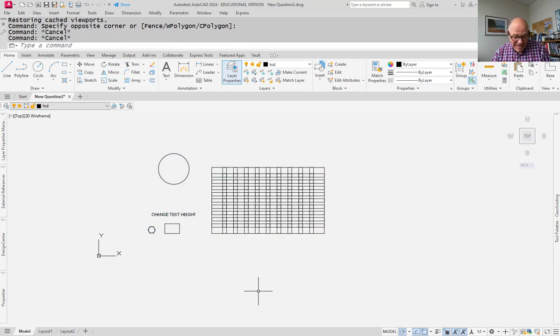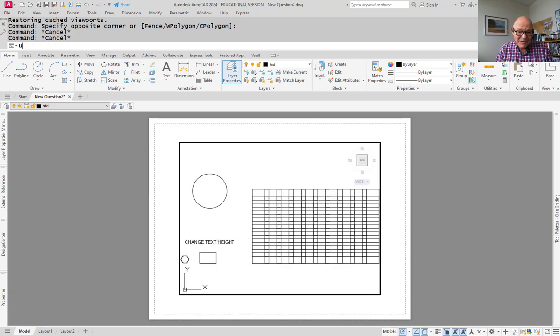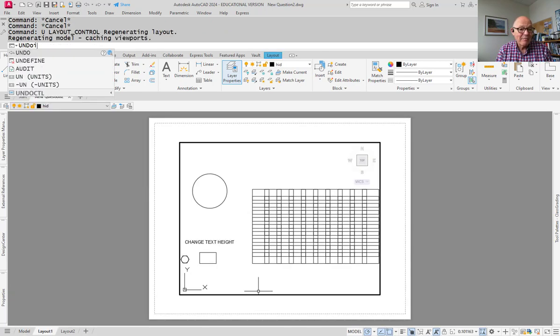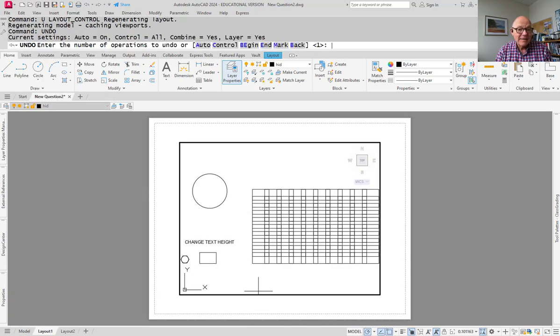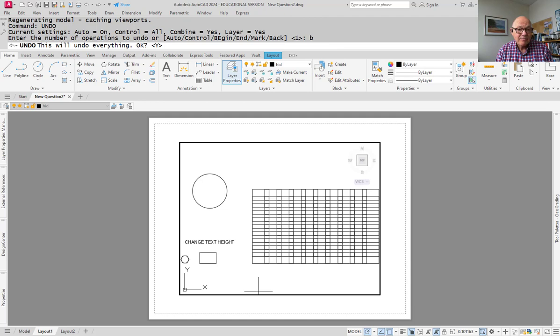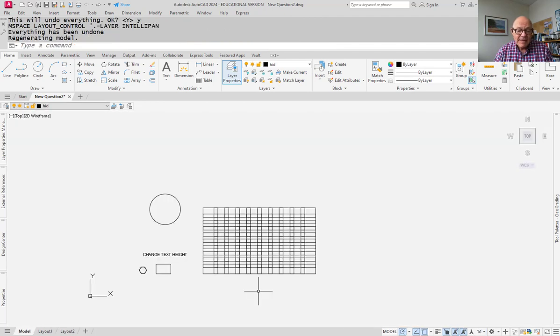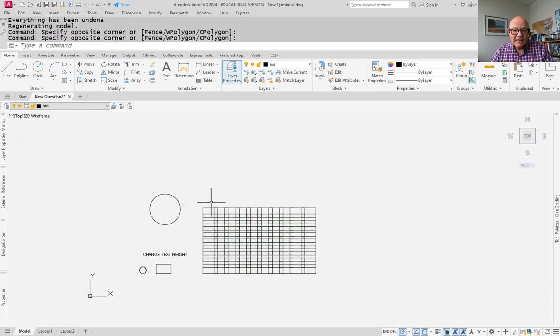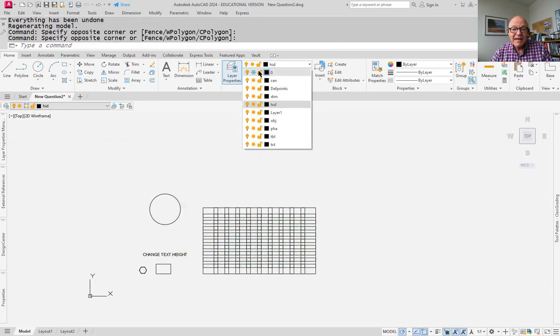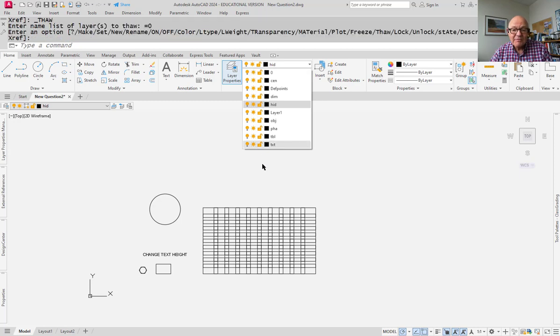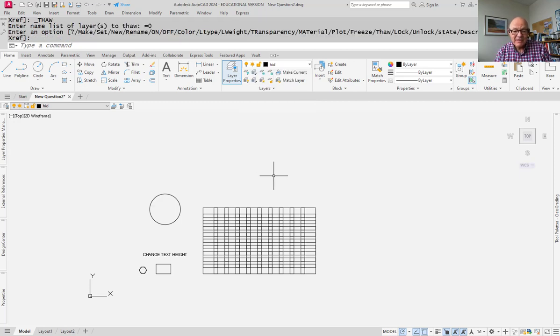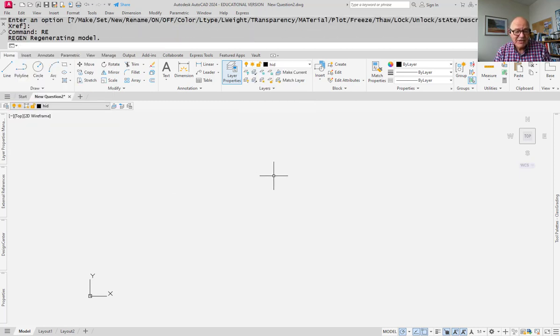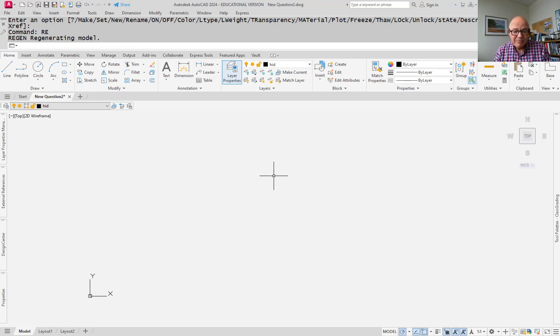Now if you don't come back to model space. Let me just undo back here. So I'm back now where I can't select anything. If I go and thaw layer zero and then do a regen, everything disappears. That's the new glitch.